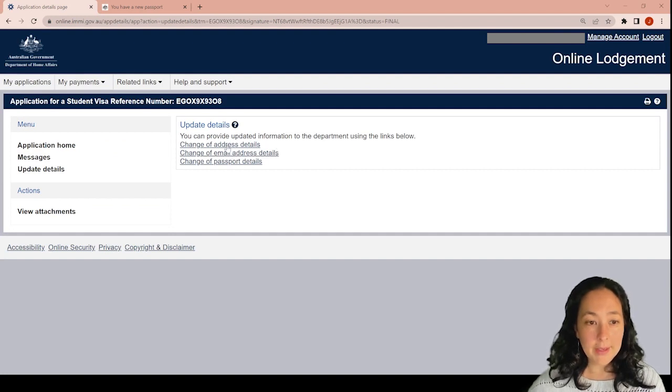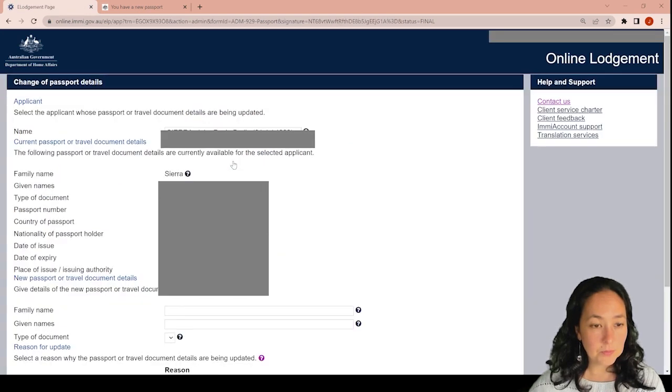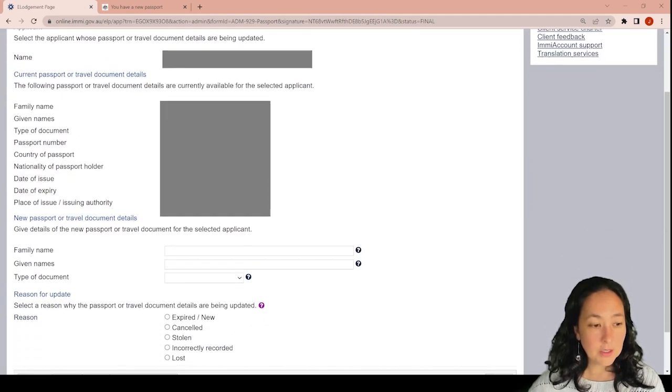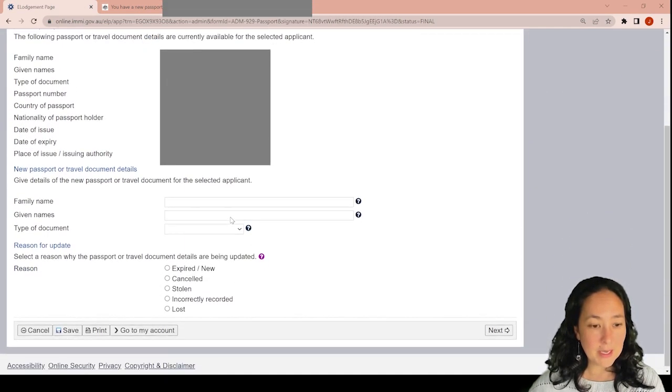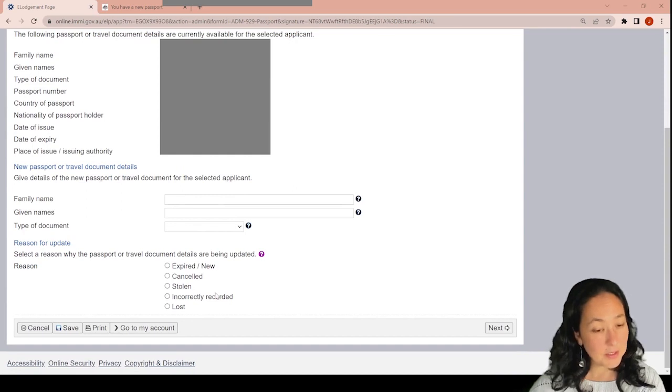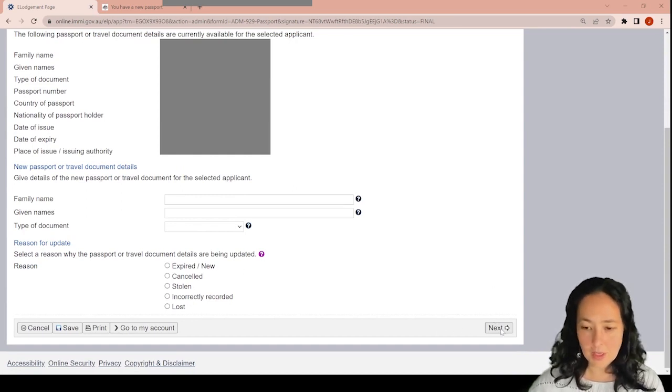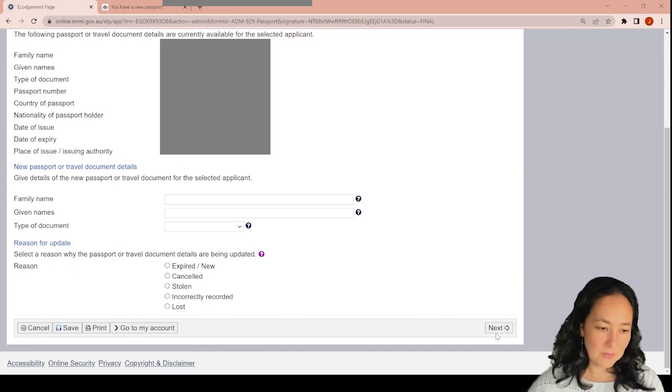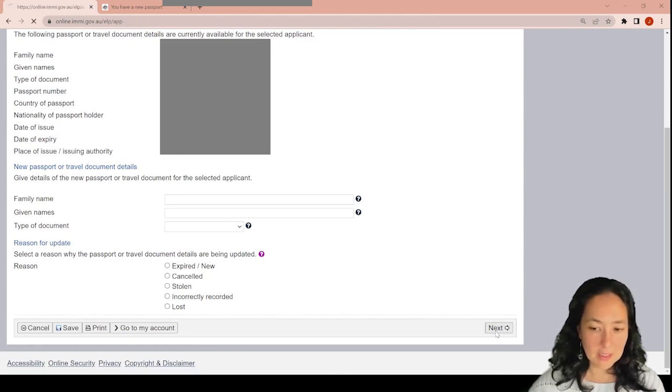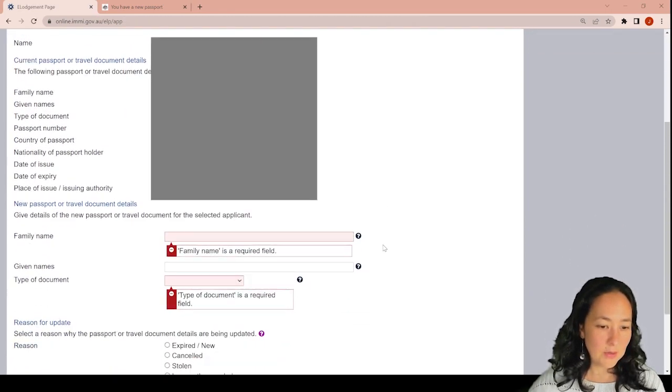And you go change of passport details. That's very easy. And you just put the new passport details, you explain the reasons why, and you just go next. And you will submit. There you go.